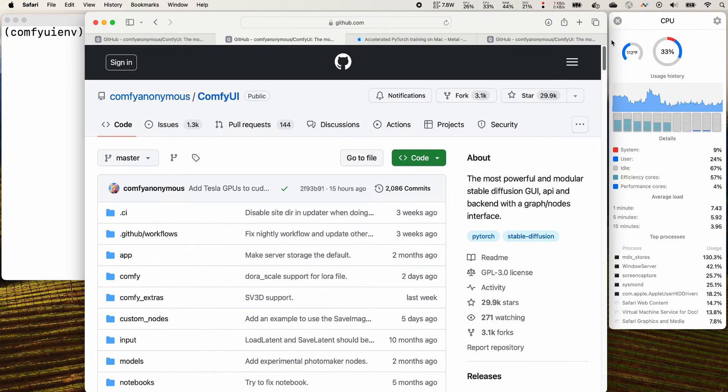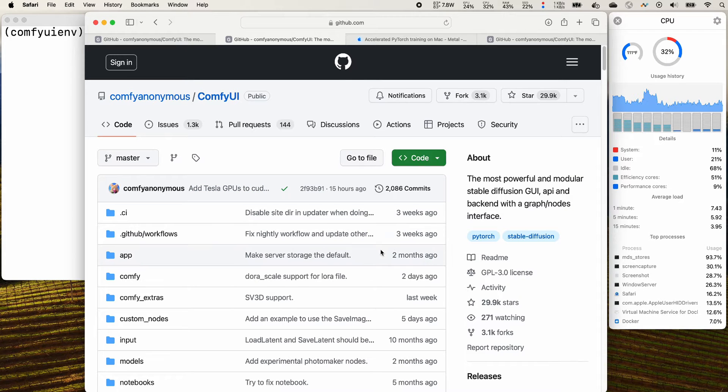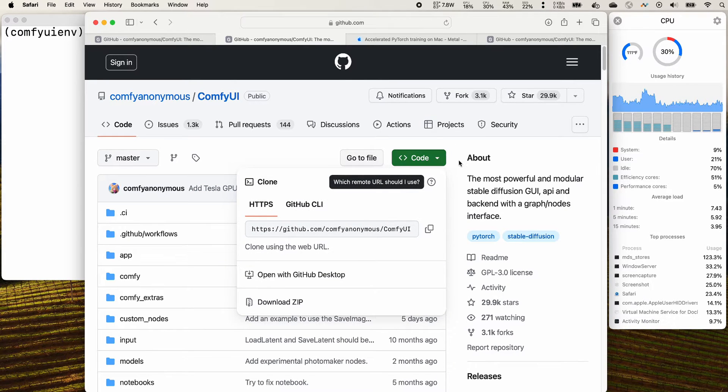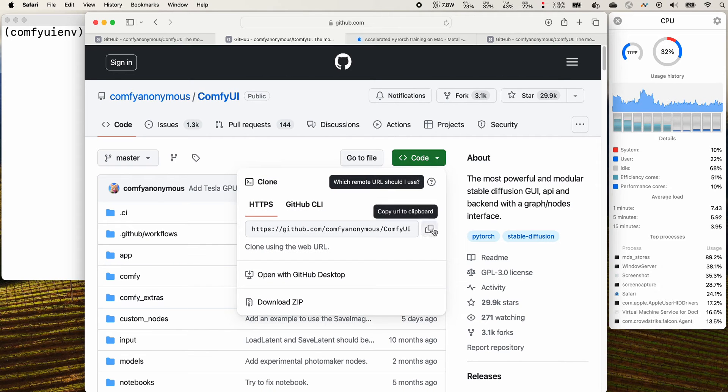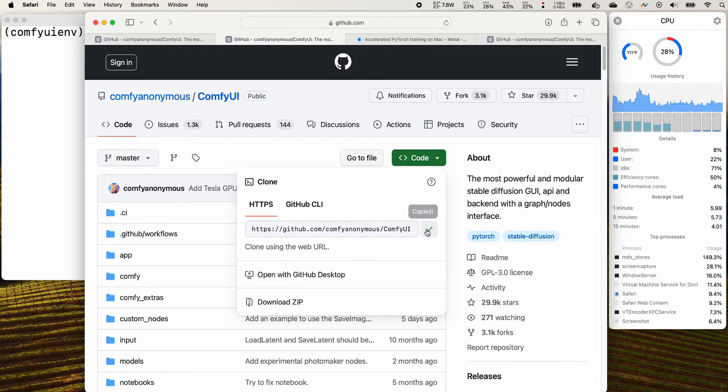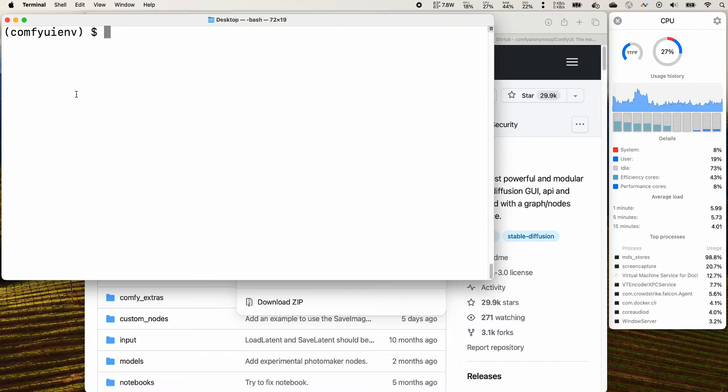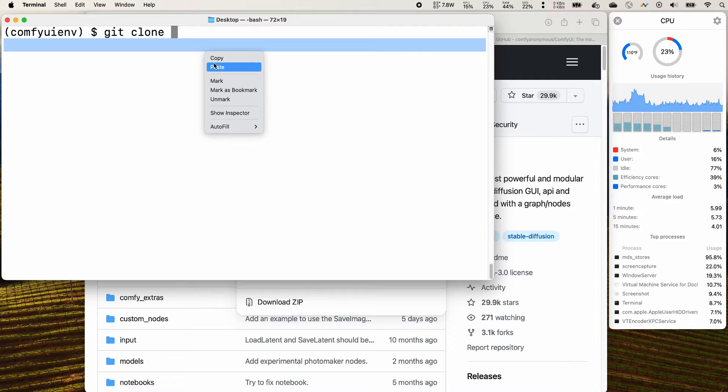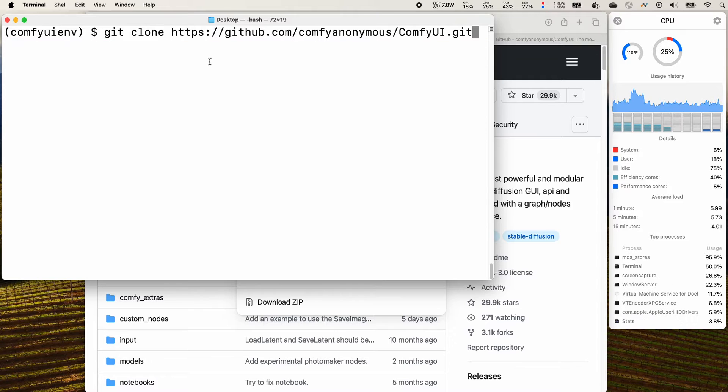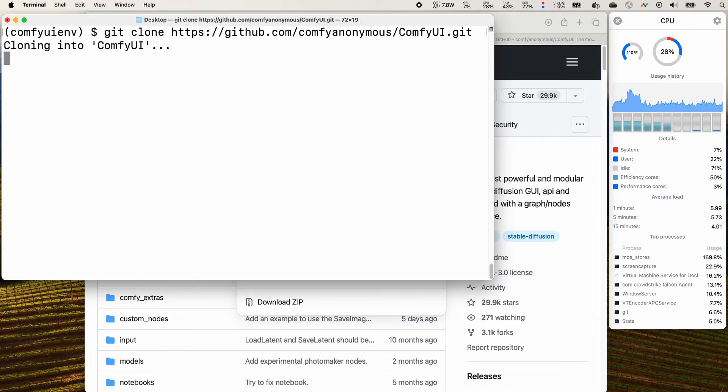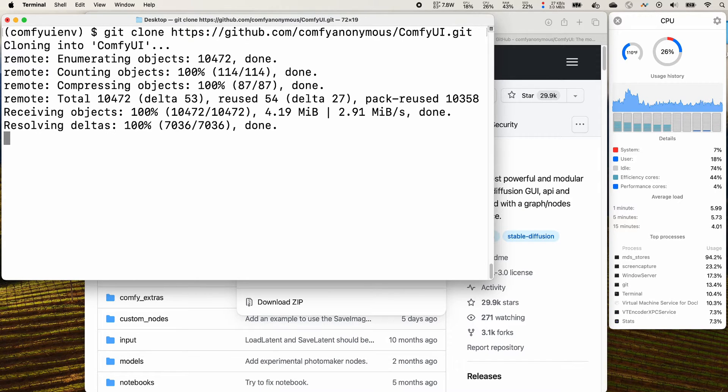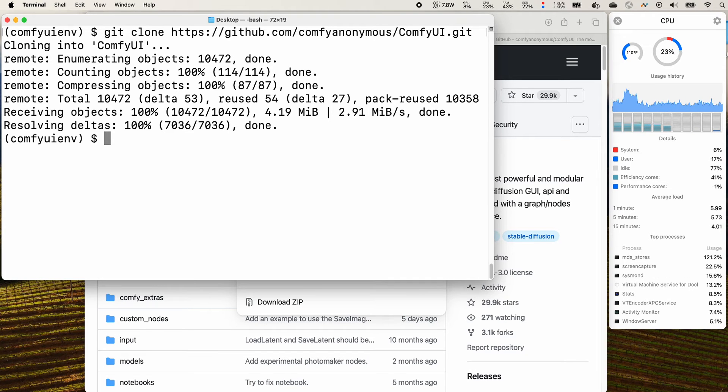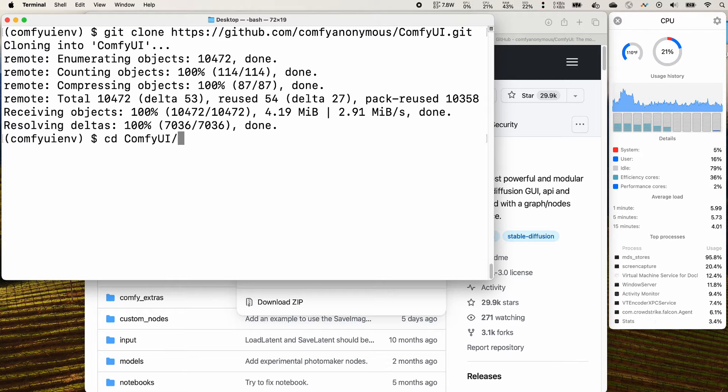You need to copy the ComfyUI repository to your local macbook. Click the code, click the button to copy the url, and on your terminal type git clone and paste it. Press enter. It will copy the repository code to your local. Once it's completed, you can change your directory to it and open it.